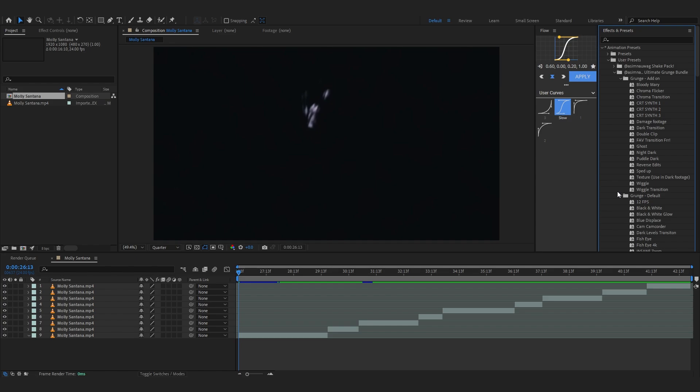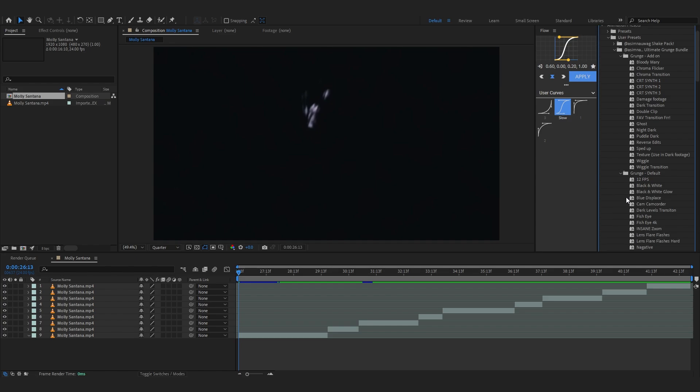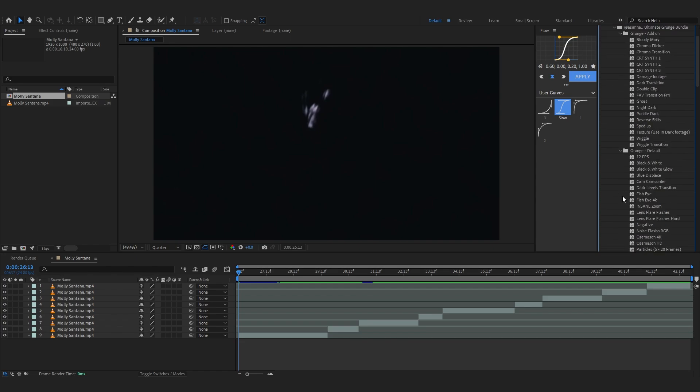It utilizes stock effects to create unique looks but I highly recommend you getting ultimate grunge bundle because it comes with a great deal and offers 60 plus assets in it.